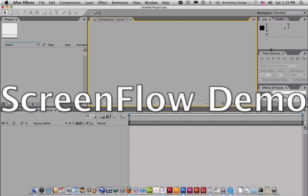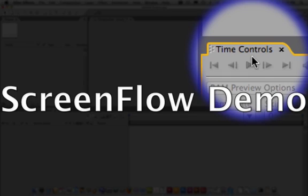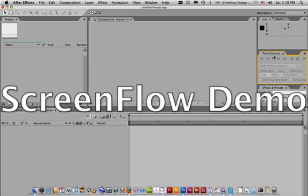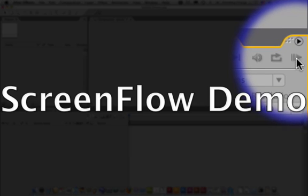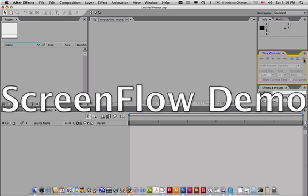Over here you have your time controls. The time controls are very important because they allow you to play back your movie within After Effects to see how it's going. More importantly, I want you to pay attention to this button right here. This button is called the RAM preview. The RAM preview will allow you to hear audio and possibly see your playback in real time. Very important.